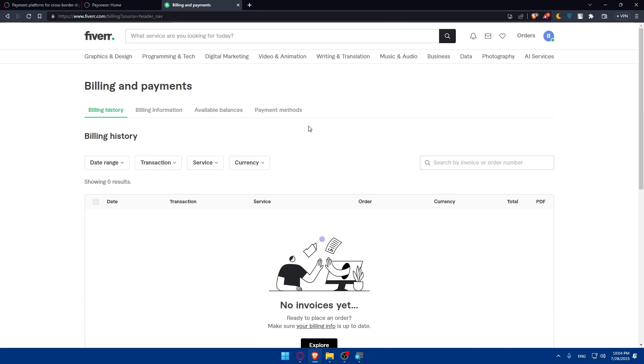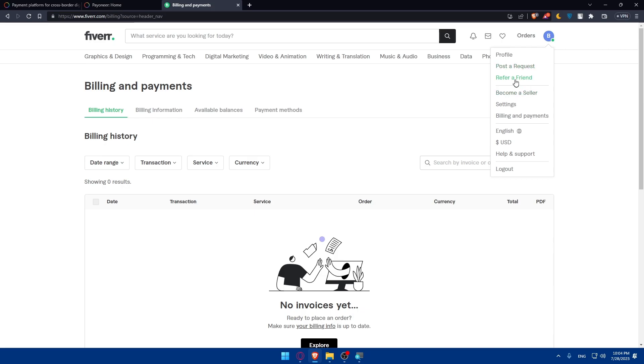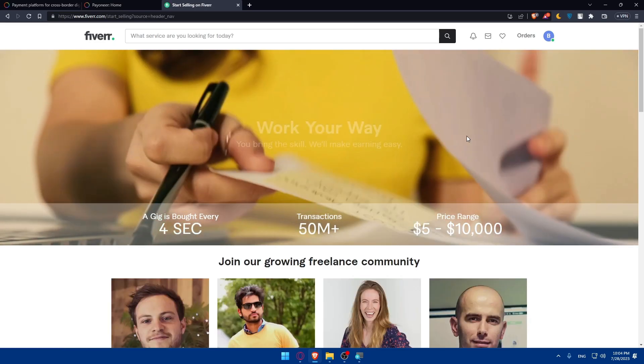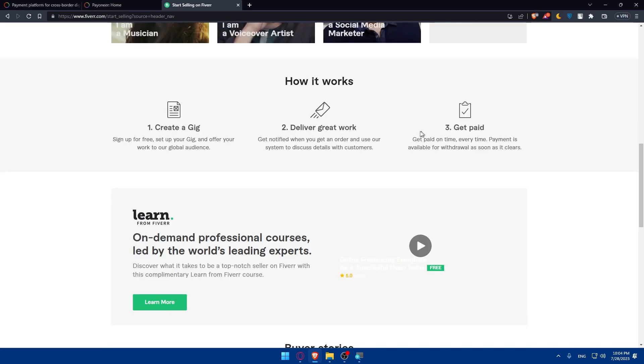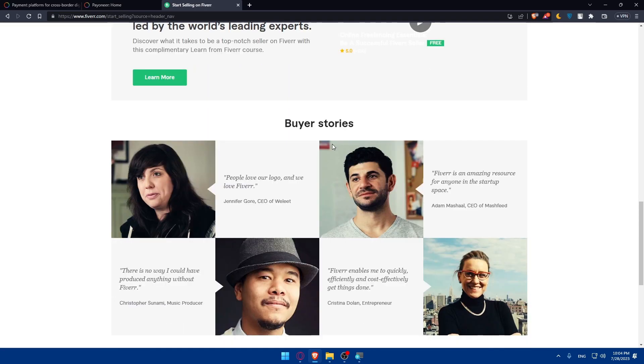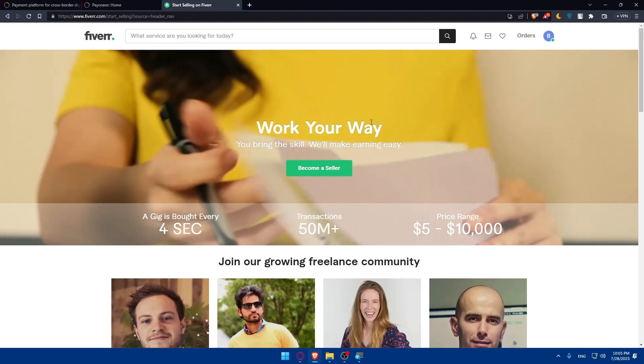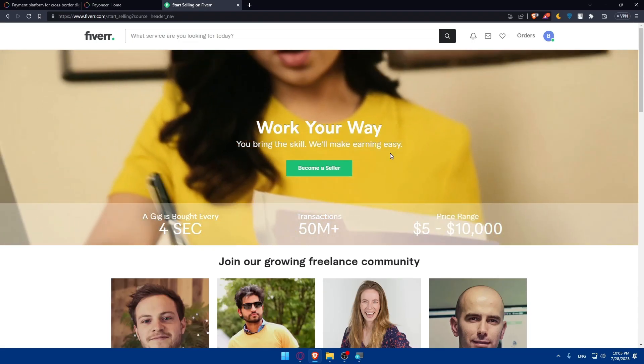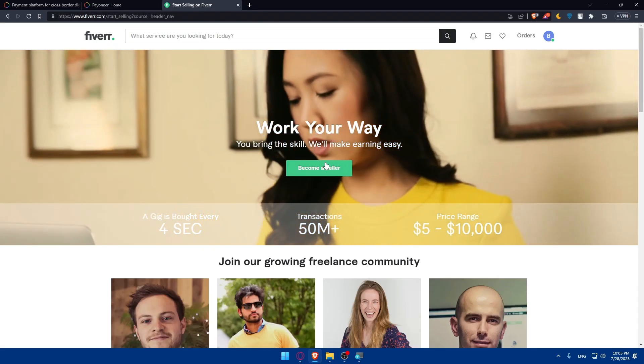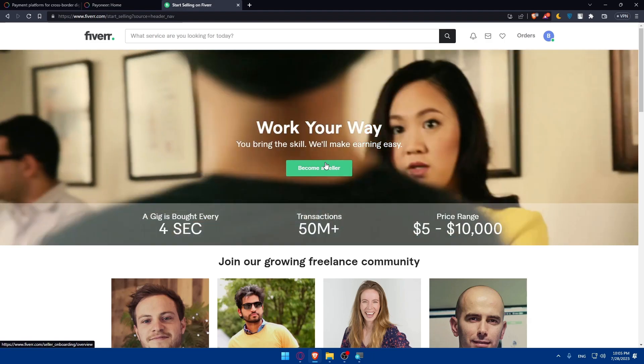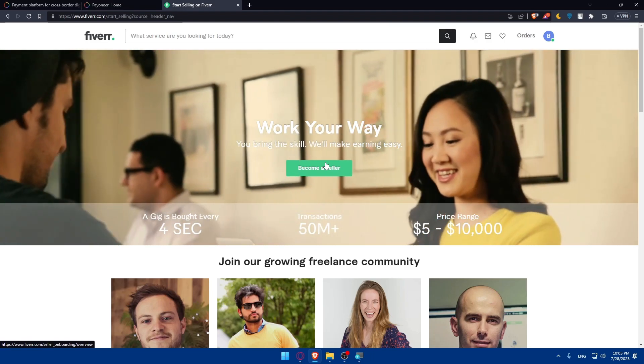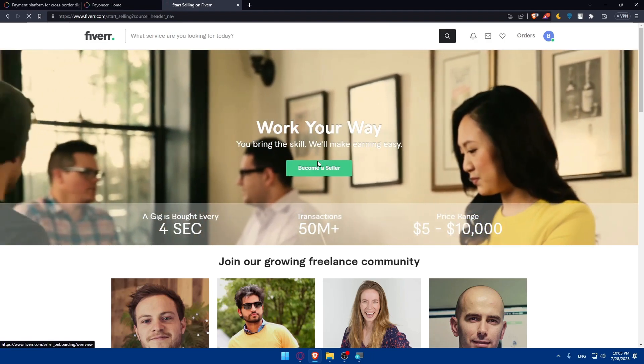Before we start with that, make sure to click on become a seller because you will not be able to link it if you are not going to receive money from Fiverr. If you are not going to receive money you will not be able to link it to your Pioneer. So click on become a seller.